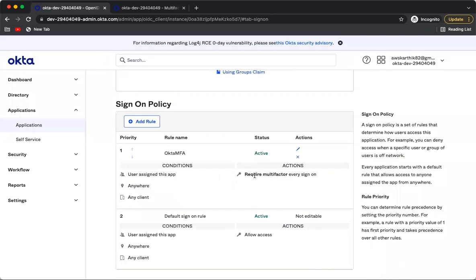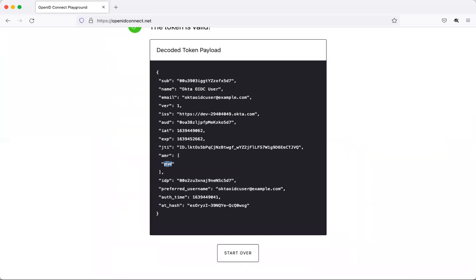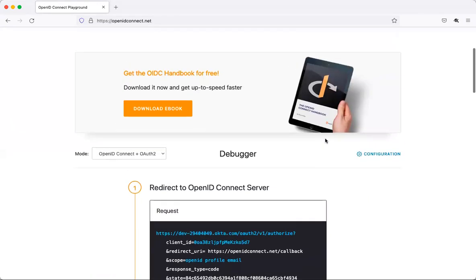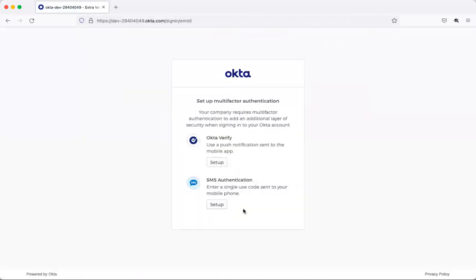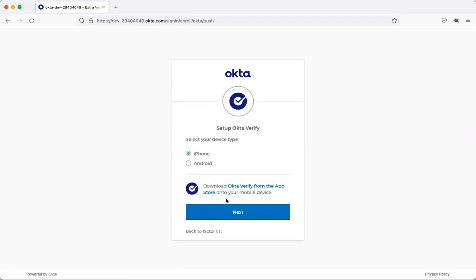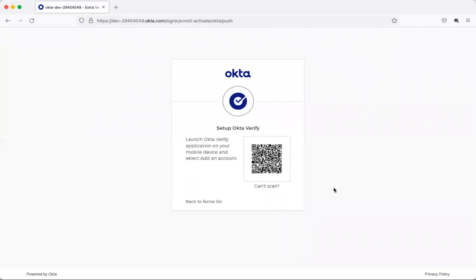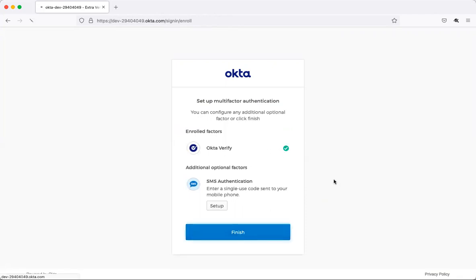Let's go back to the browser and start the flow again. This time it didn't show the username-password dialog because the authentication session is still valid. It's showing both Okta Verify and SMS options, but I'll use Okta Verify. Since I haven't set up any MFA factors yet it shows a setup screen. I'll click Setup, select iPhone, and scan the QR code with the already-installed Okta Verify app. The scanning is successful and Okta Verify is enabled — click Finish.